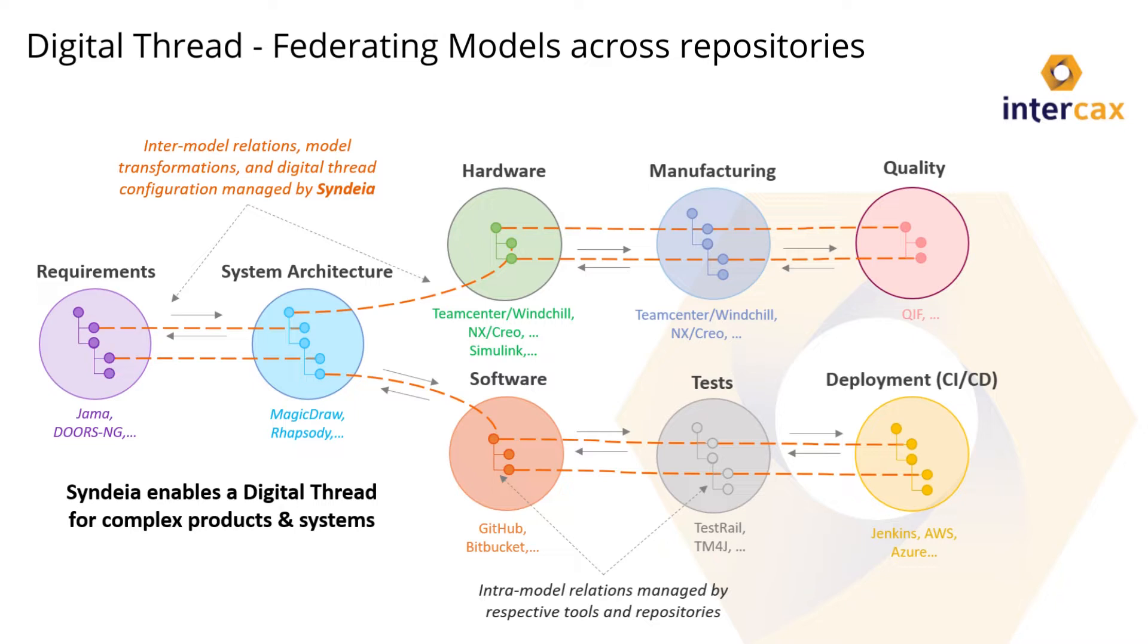But we also want to tie these separate models together, and that's what the dashed orange lines represent. We call those inter-model relations, inter for between models. Together, these comprise the digital thread. A digital thread platform becomes a single pane of glass through which all the system data can be searched, accessed, and analyzed.